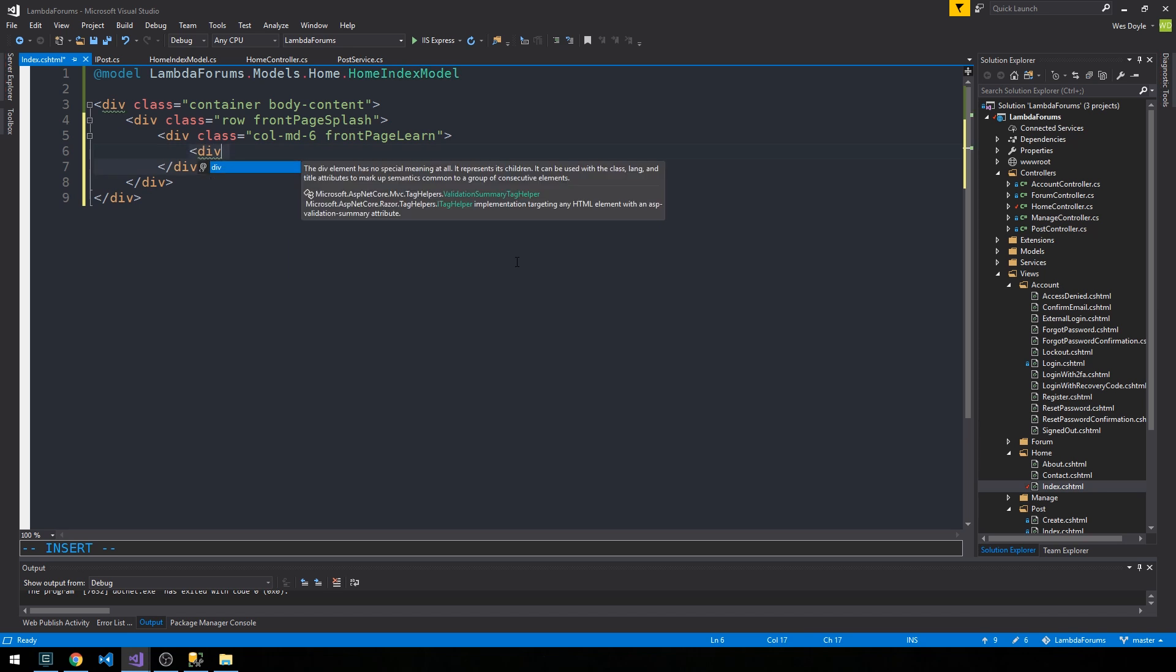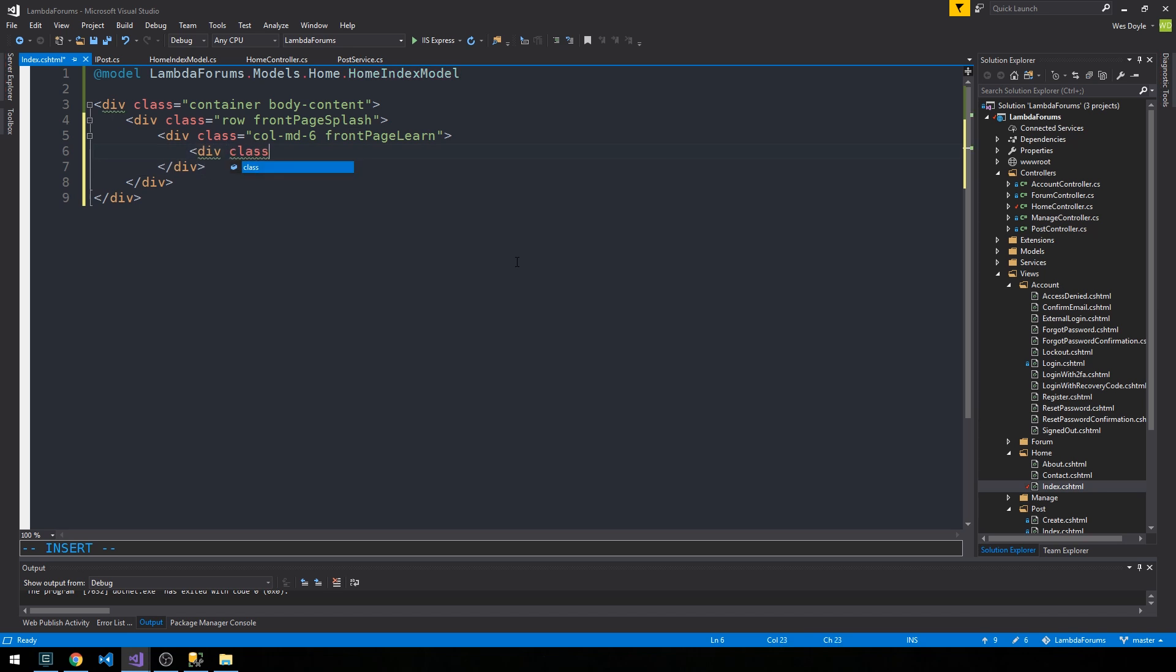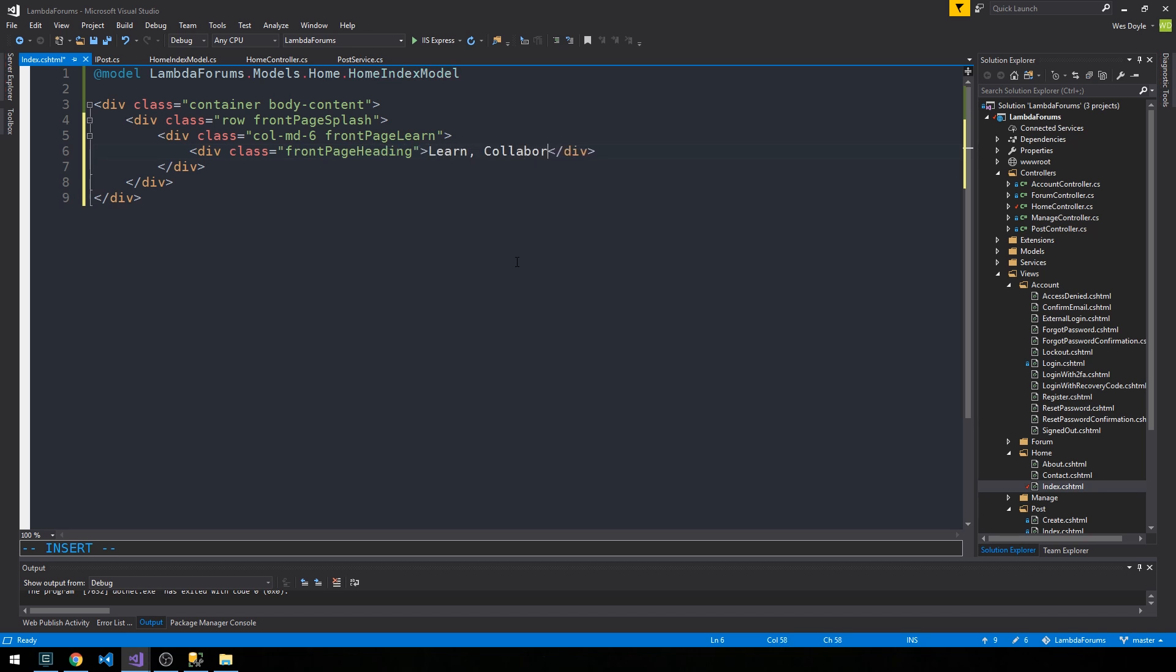And then inside here we'll have a heading. So I have a div class, we'll call it front page heading, and we'll have some heading for applications. In this case I'll say 'Learn, Collaborate, Share Knowledge.' Feel free to put whatever you like in your particular application. It's just going to be for the one that I'm building.